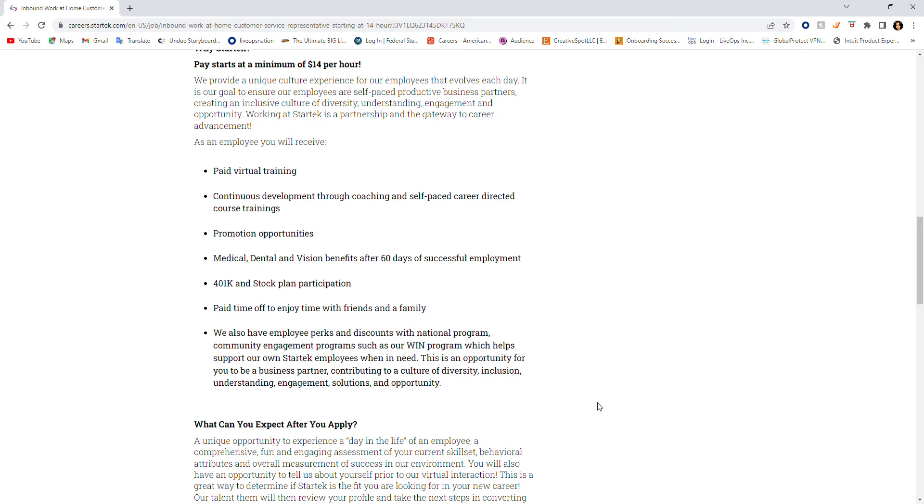Paid time off to enjoy time with friends and family—who doesn't want that, right? They also have employee perks and discounts with national programs, community engagement programs such as their WIN program which helps support their own StarTech employees when in need.